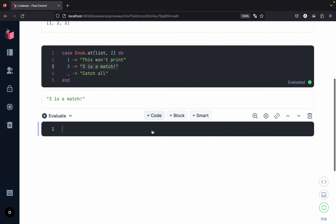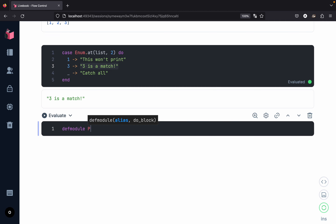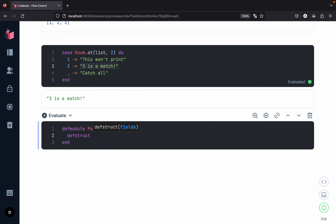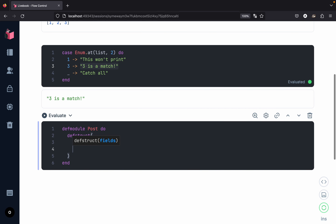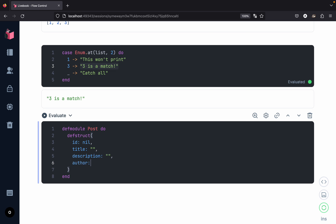For example, suppose we have a struct. Let us create a module for Post. Inside this, we create a struct with different fields: an id field initialized to nil, a title field initialized to a blank string, a description field also initialized to a blank string, and an author field also assigned a blank string. So we have created a struct.